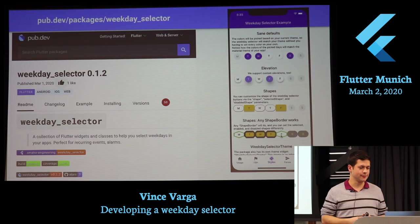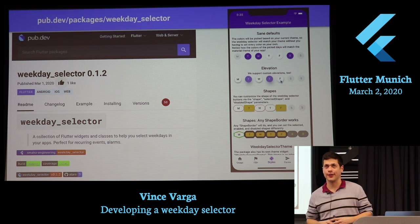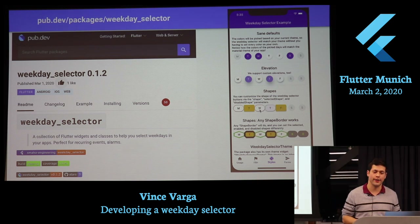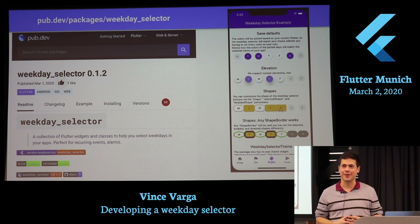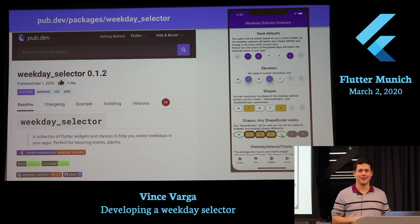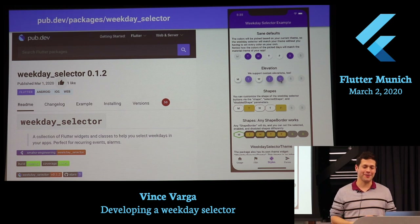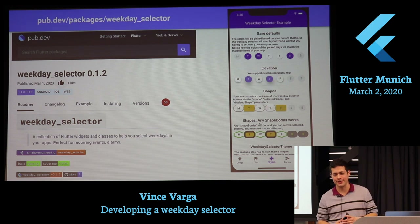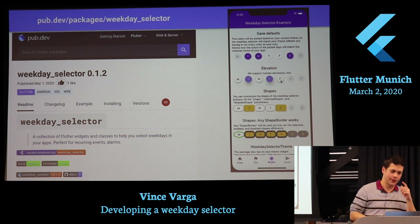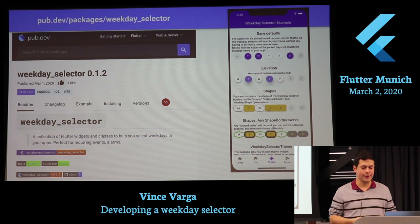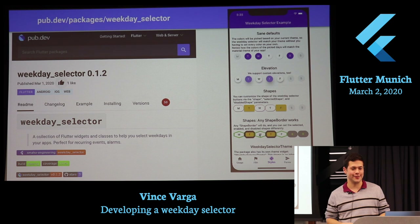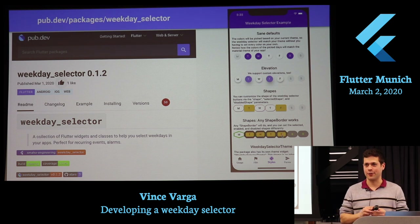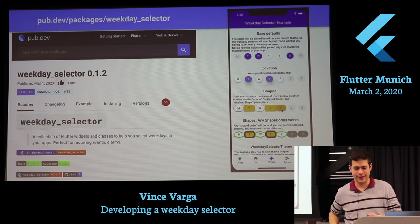If you want to try it, it's called 'weekday_selector' on pub.dev. I also wrote some tests — I originally wanted to talk about testing but realized I don't know enough about it yet, and I kept discovering cool things I wanted to dig deeper into. But you can read the tests if you want. That's it — if you have any questions, ask them now.